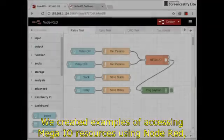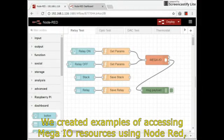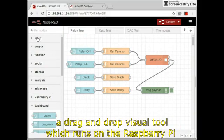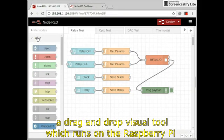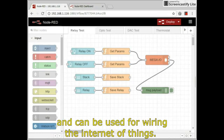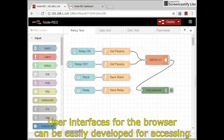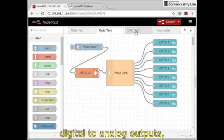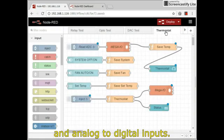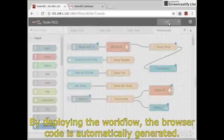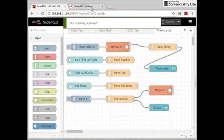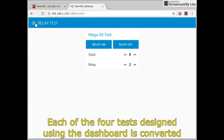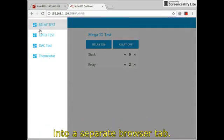We created examples of accessing Mega I.O. resources using Node-RED, a drag-and-drop visual tool which runs on the Raspberry Pi and can be used for wiring the Internet of Things. User interfaces for the browser can be easily developed for accessing relays, optically isolated inputs, digital-to-analog outputs, and analog-to-digital inputs. By deploying the workflow, the browser code is automatically generated. Each of the four tests designed using the dashboard is converted into a separate browser tab.